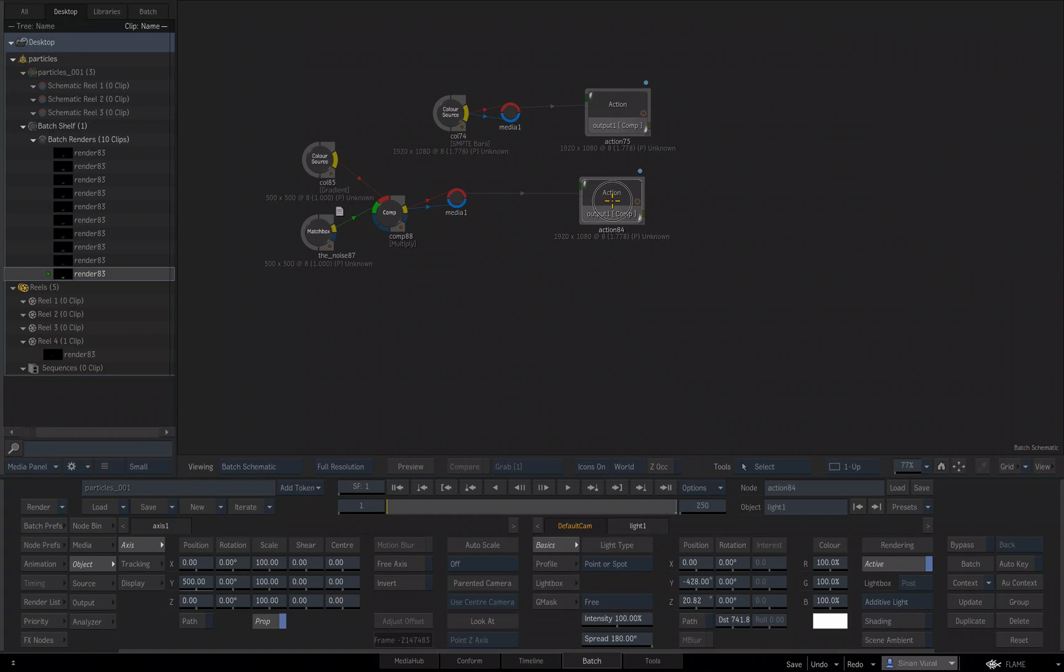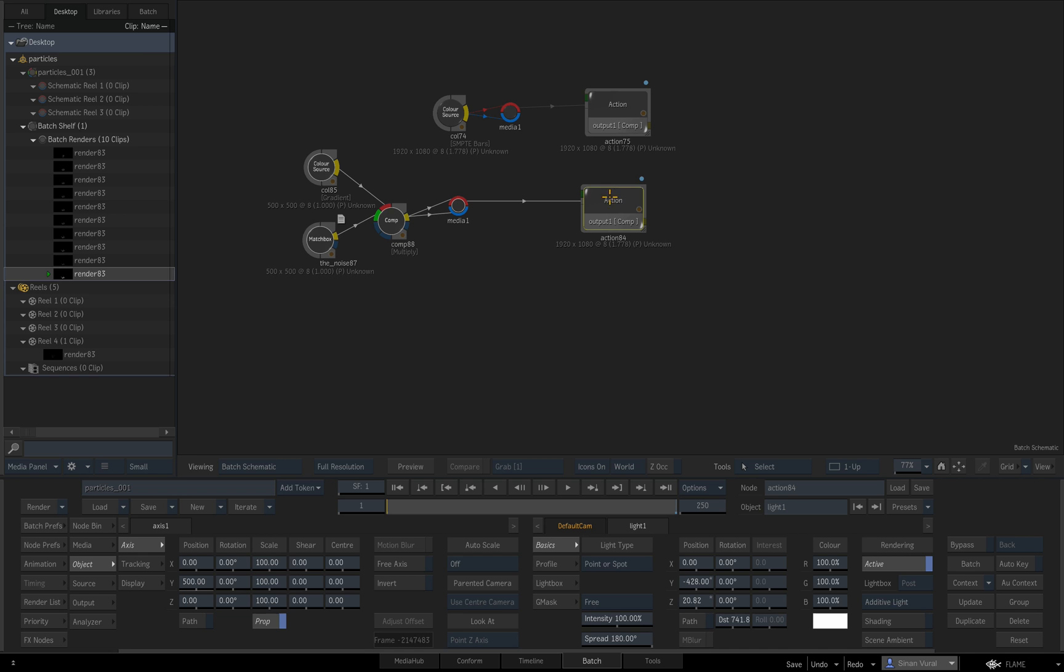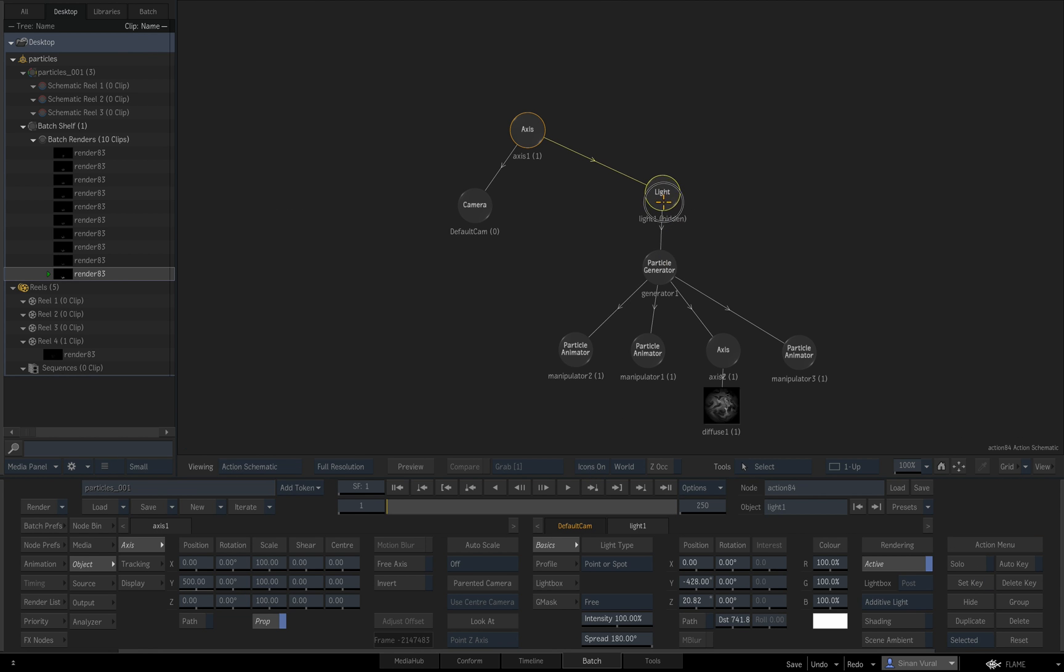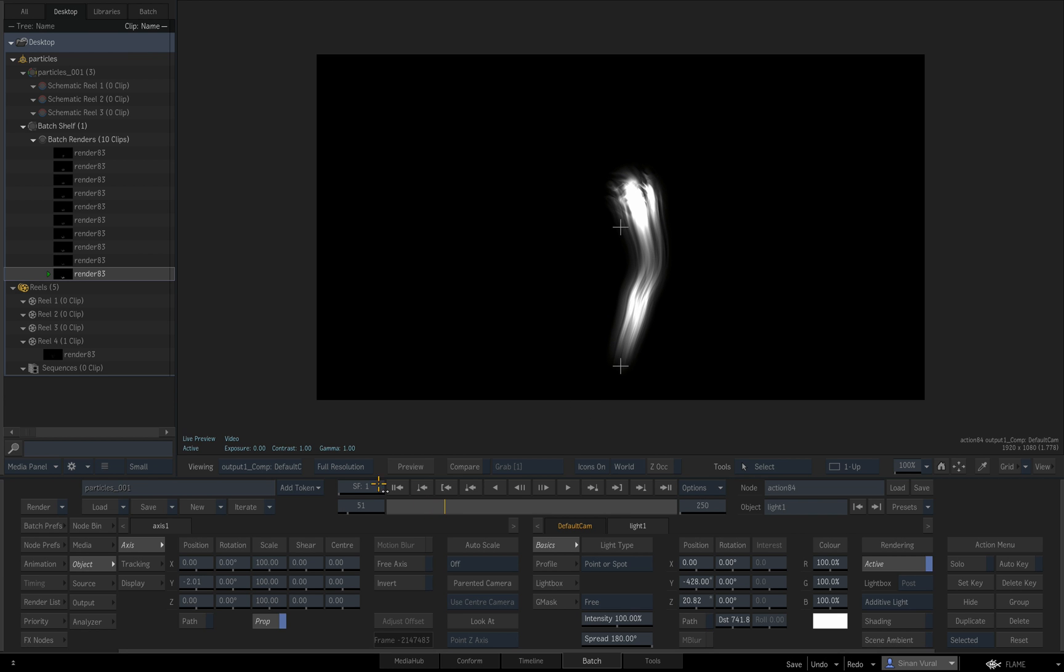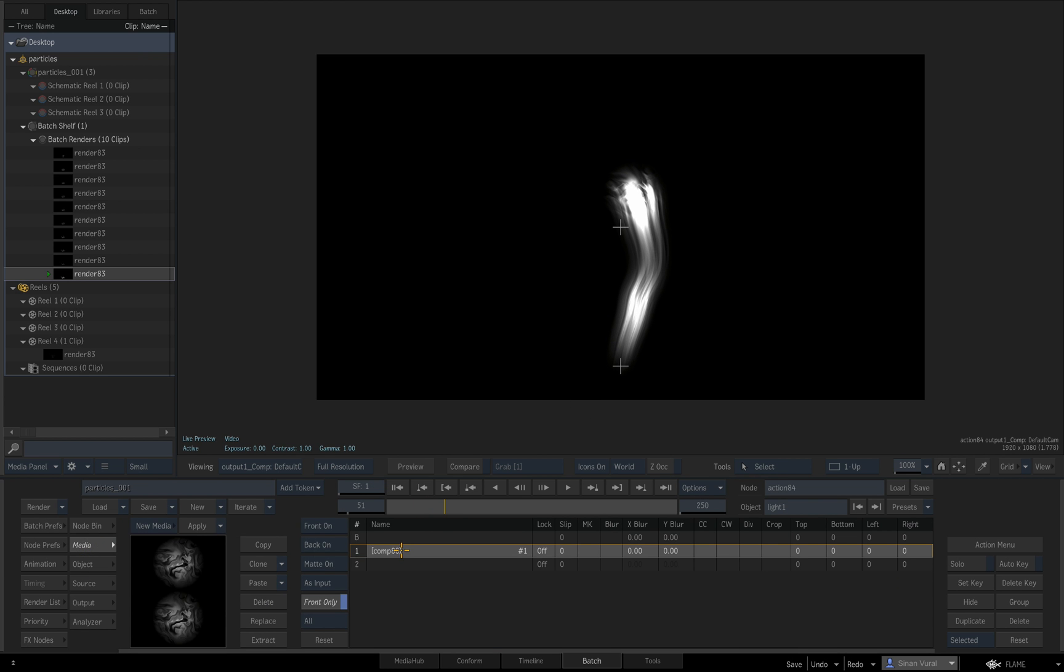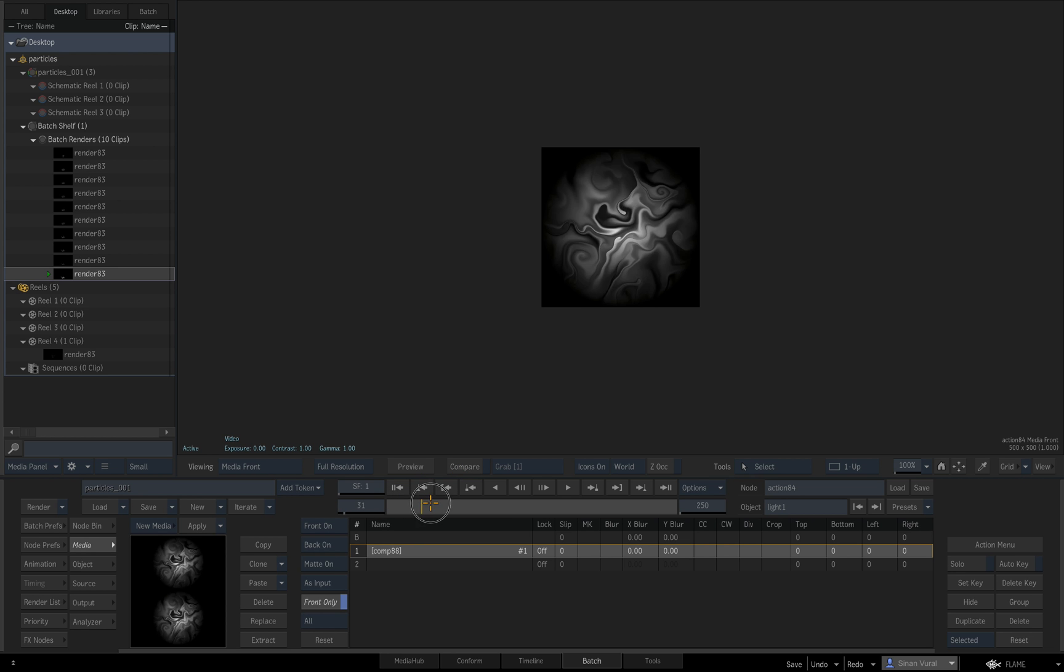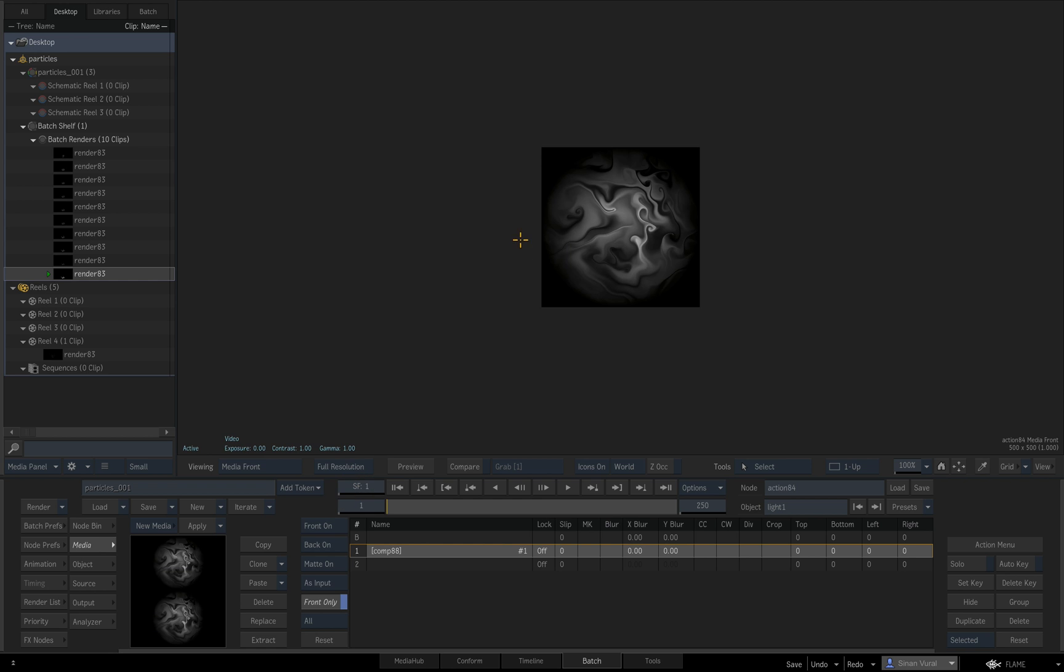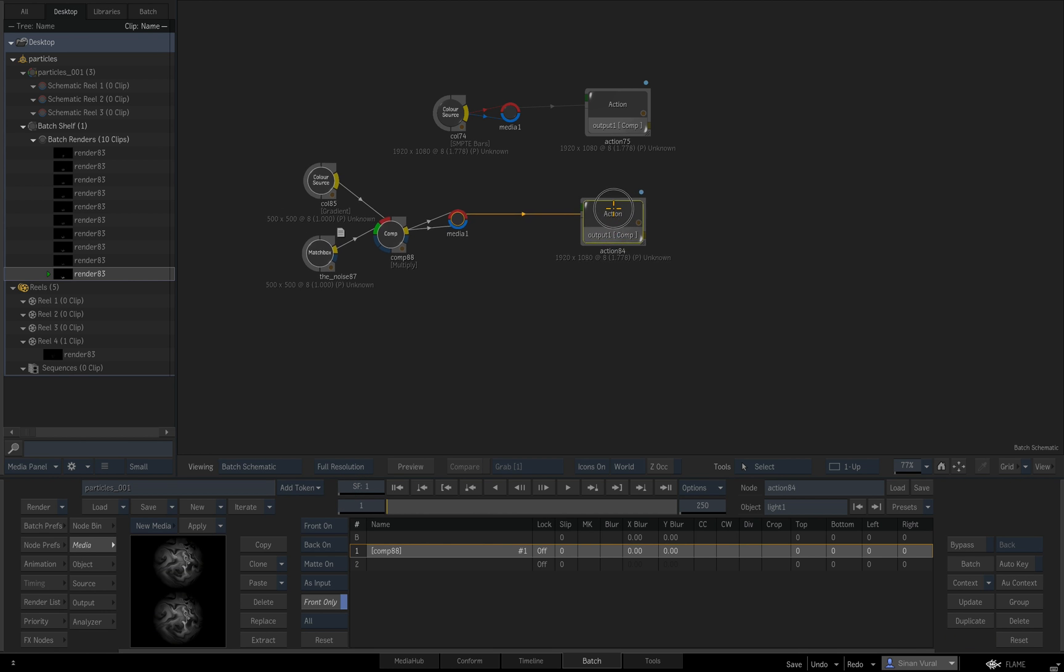Hey guys, yesterday we created a particle system from a light point source using square particles with an animated texture. As you can see here, this was our texture pasted onto the square particles.